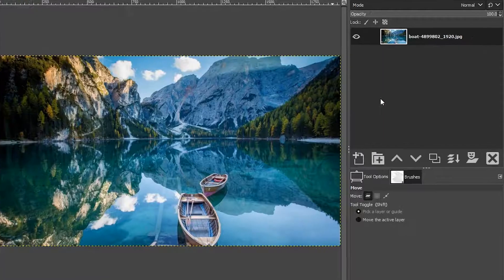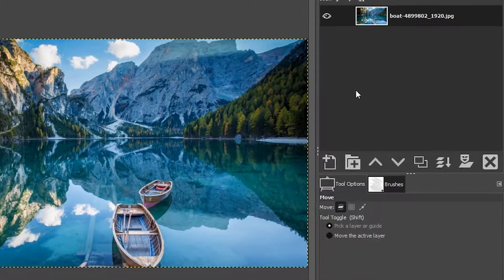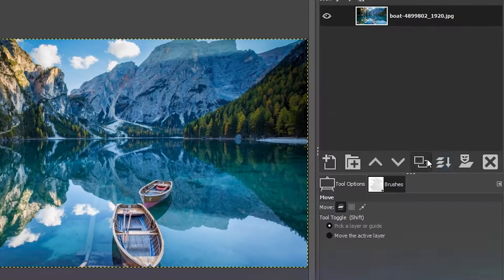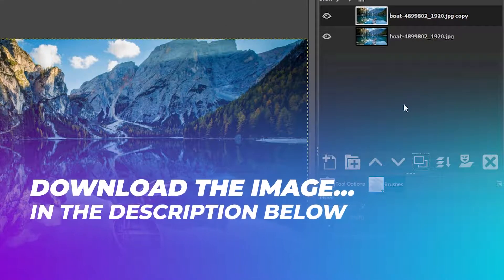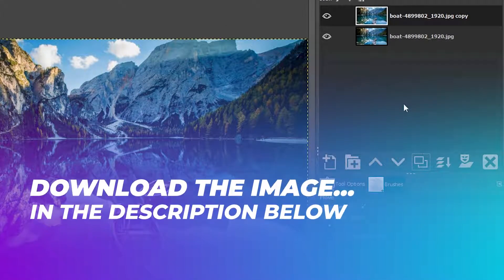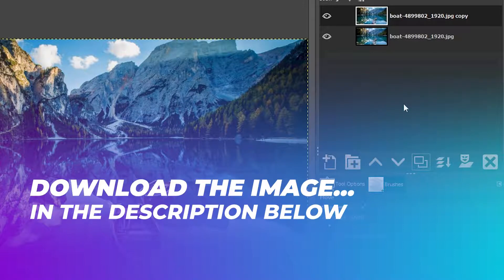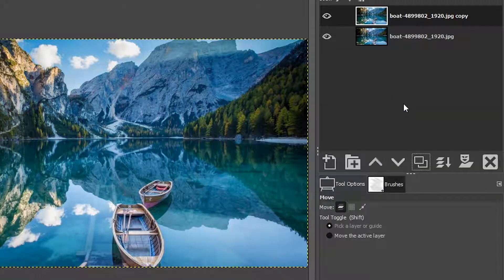Let's start off our edit like we always do by duplicating the original image layer to begin working non-destructively.